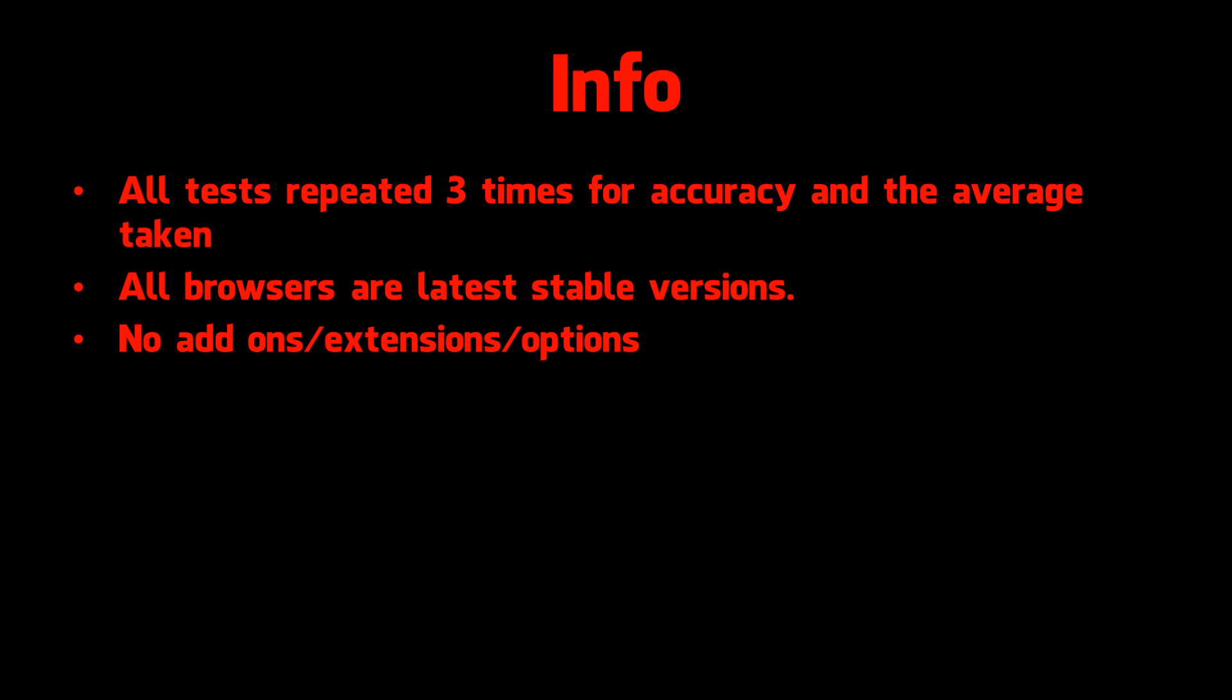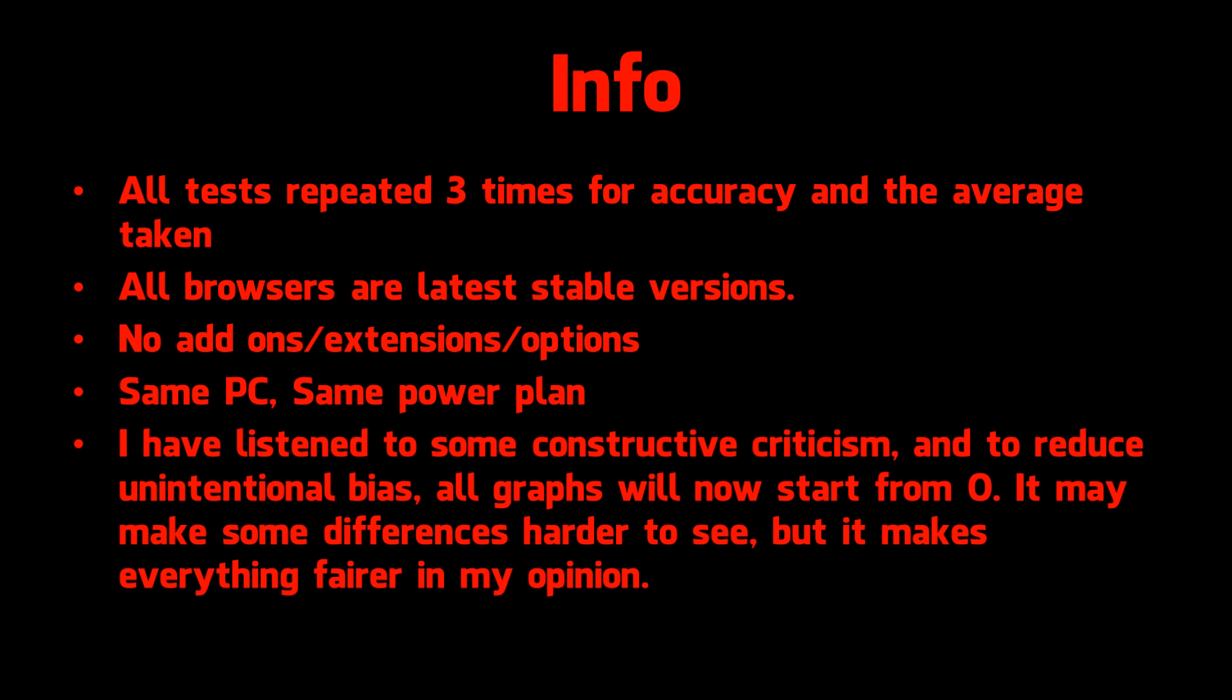No add-ons, extensions or options were enabled. It's the same PC with the same power plan every time. I have listened to some constructive criticism, and to reduce unintentional bias, all graphs will now start from zero. It may make some differences harder to see, but it makes everything fairer in my opinion.